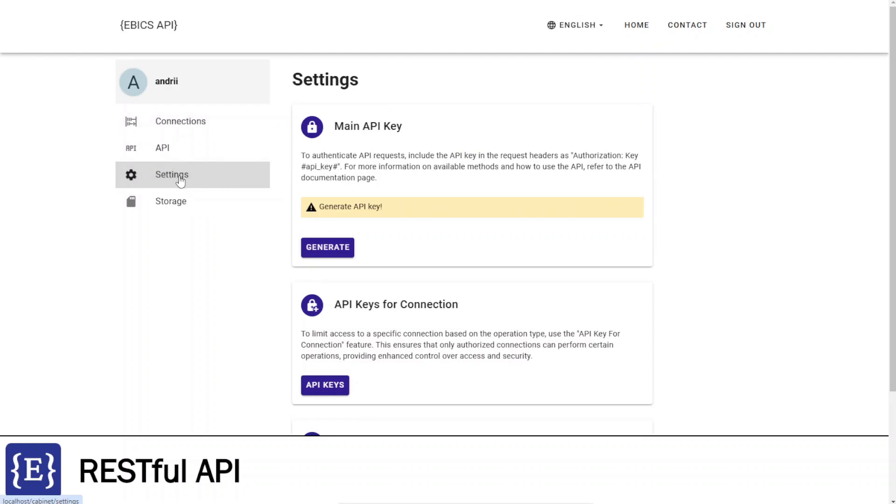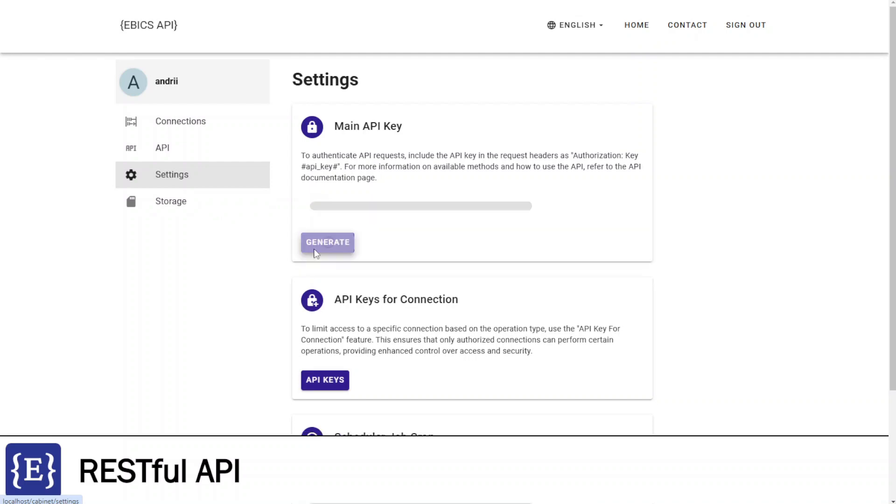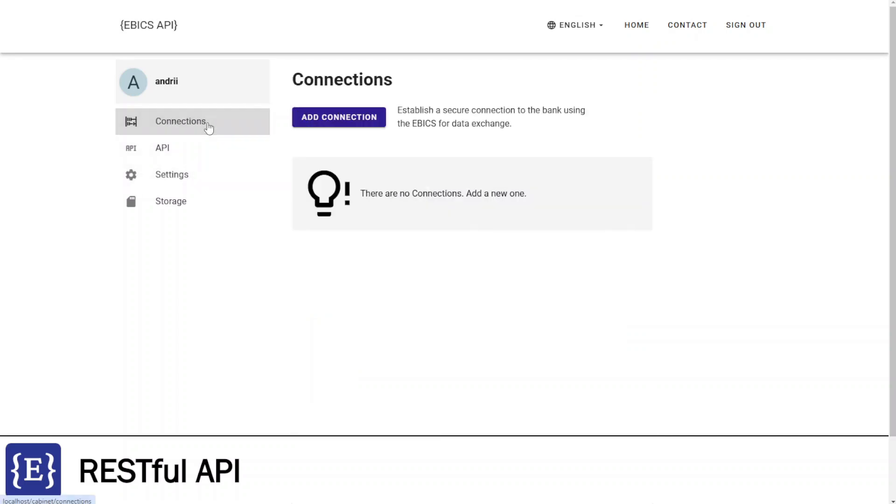On this page, I need to click the Generate button in the block of main API key. I have generated the API key, and now I can go back to the connections list to create a new connection.